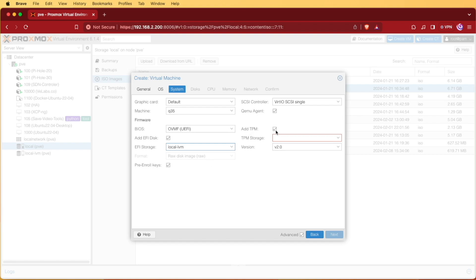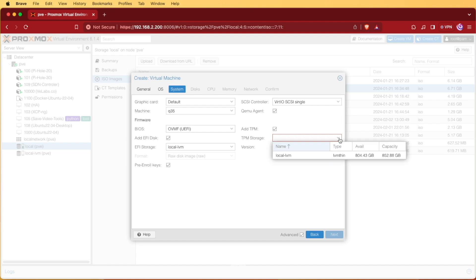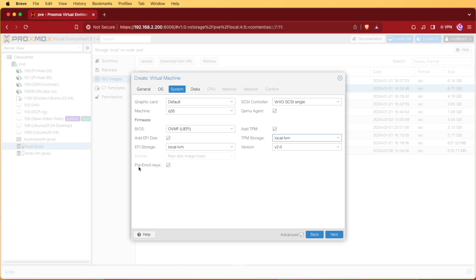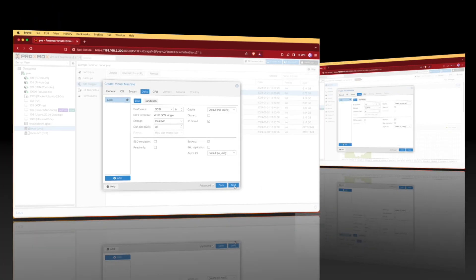We also need to check add TPM. Our configuration does that automatically for us but we'll need to add that TPM storage and again we're going to be selecting local LVM. The same thing holds true for the naming conventions there. Your pre-enroll keys will remain checked and you'll press next.